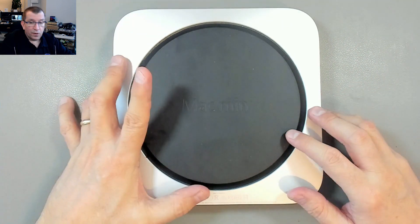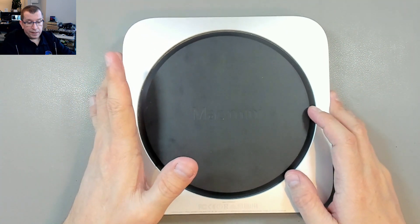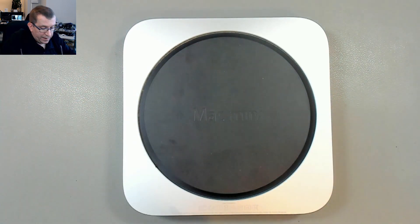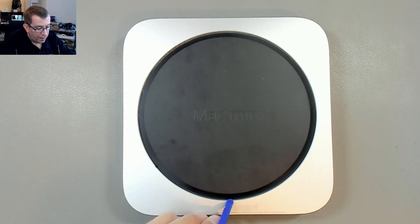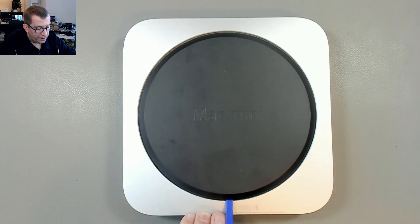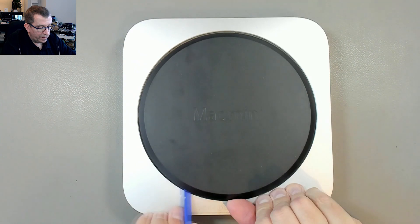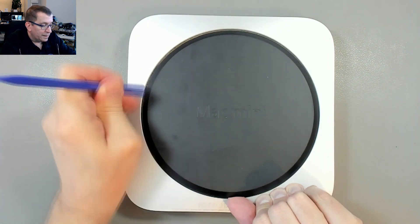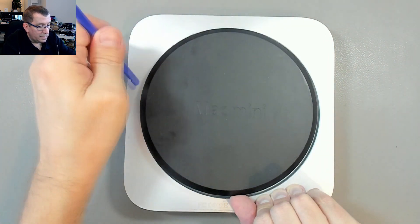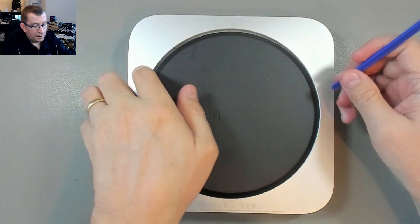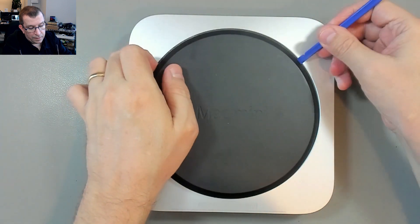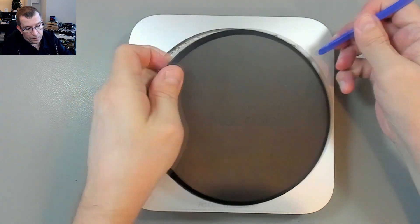So I'm gonna try to figure out how to open this up. There are three clips under here. There's one of them, the other one, and then the third one over here.